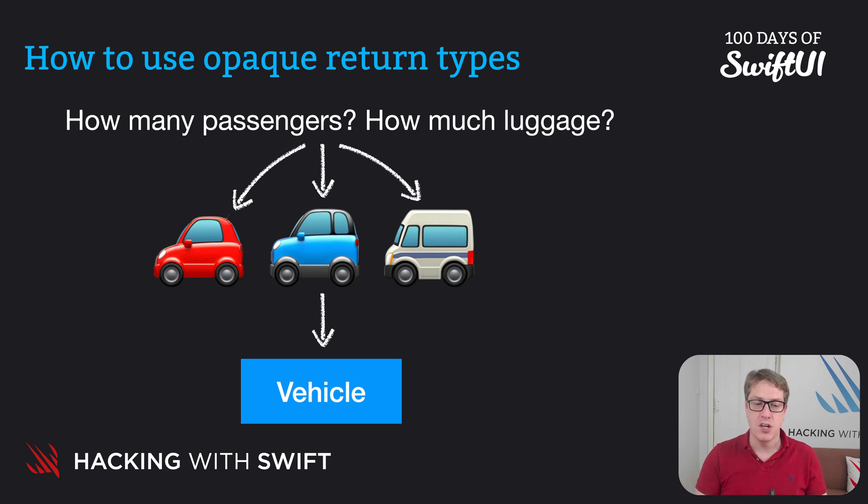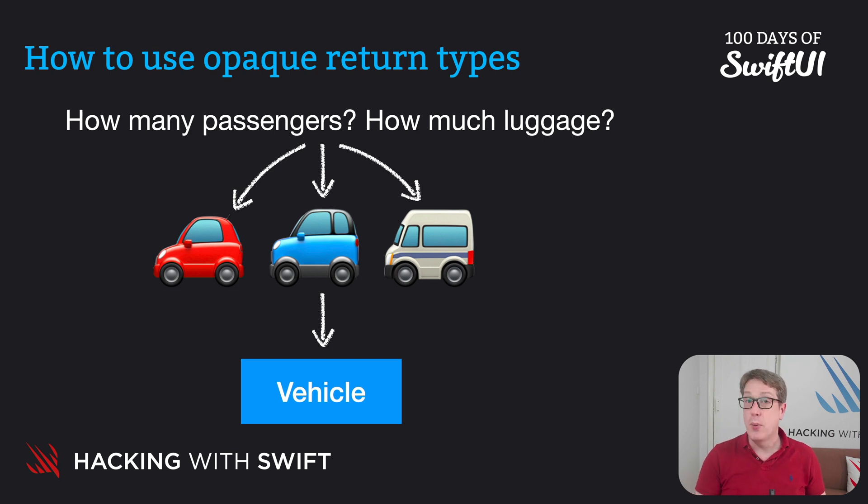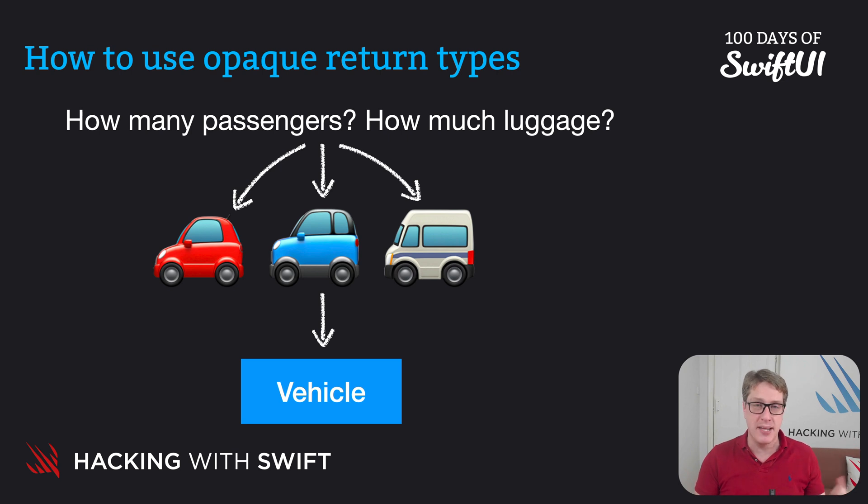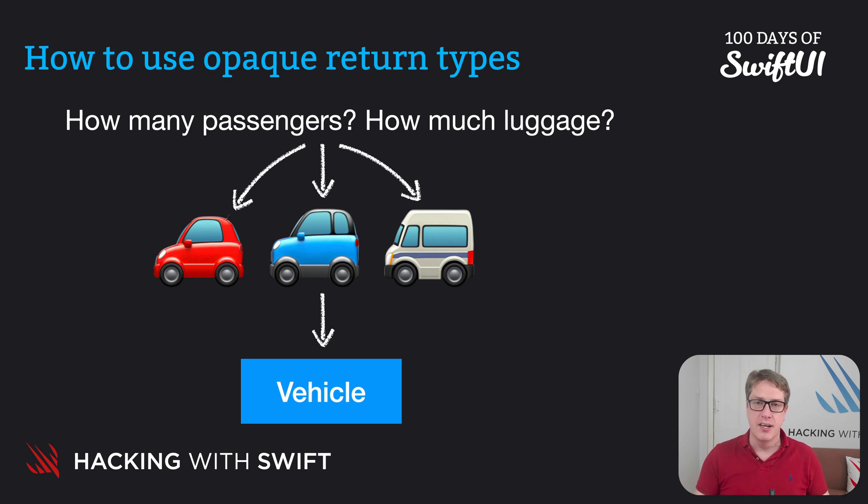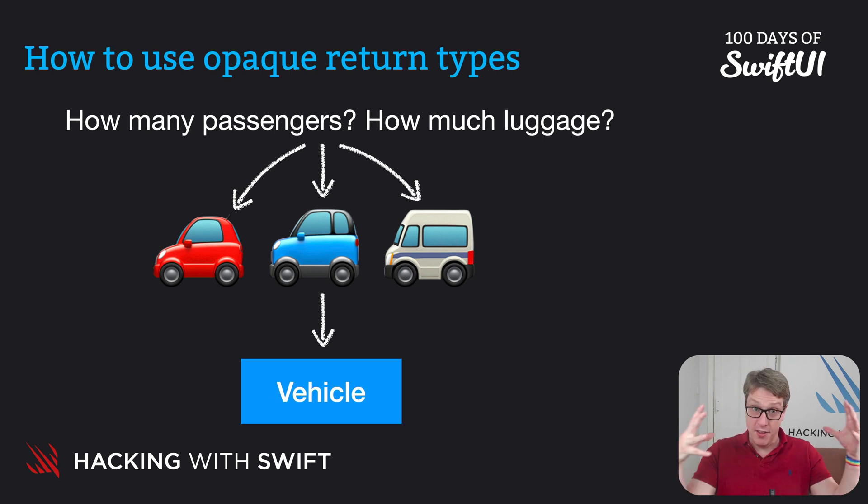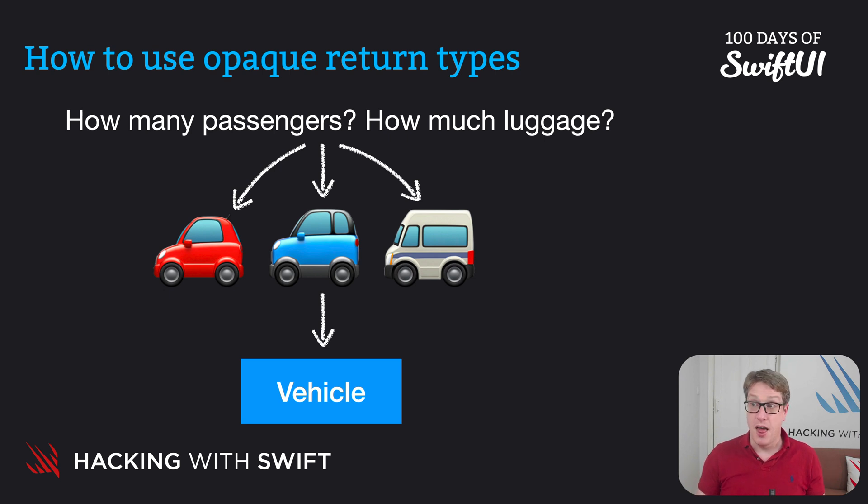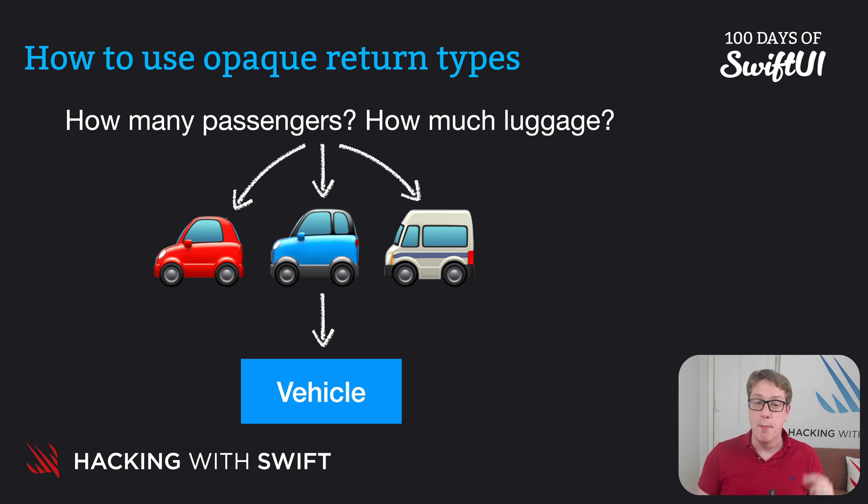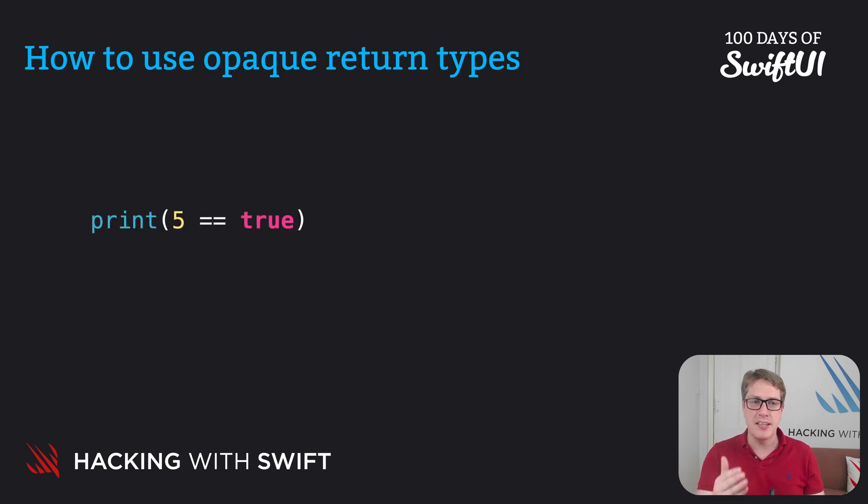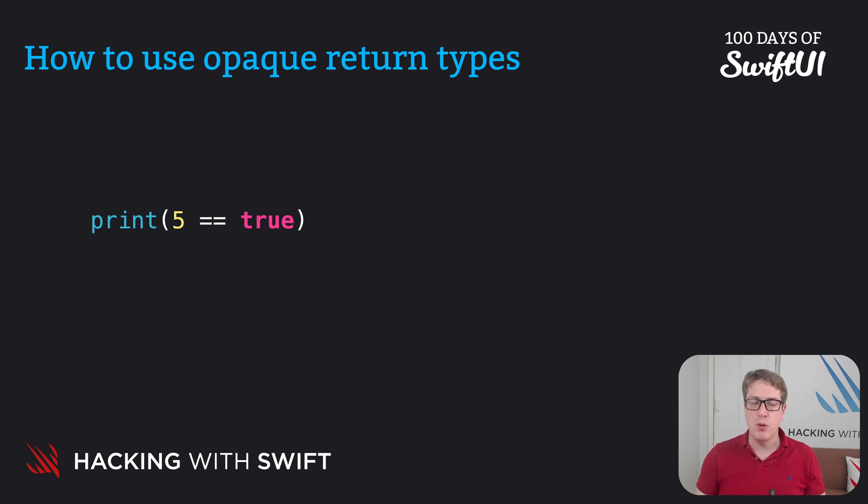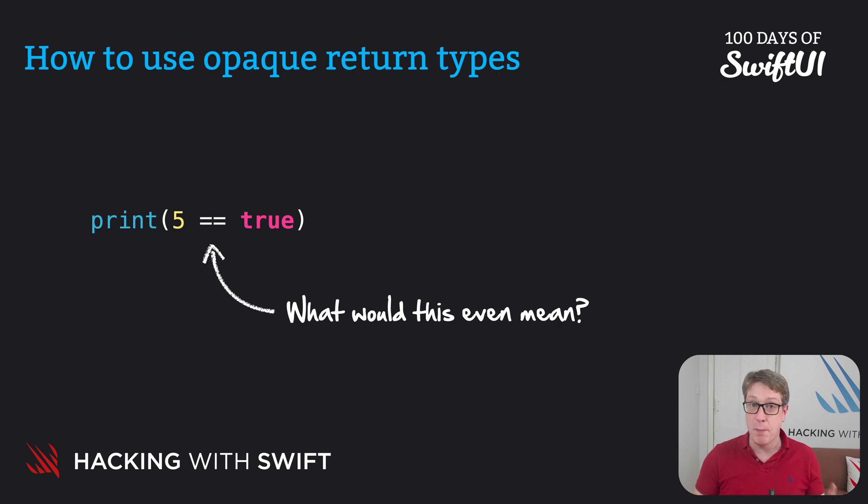Now, each of these things will implement all the same methods and properties as required by our vehicle protocol, which means they are interchangeable. From a coding perspective, we don't really care which one we get back. Now think about ints and bools. Yes, they both conform to equatable. We can compare five to five and true to false and so forth, but they aren't interchangeable. We can't say print five is equal to true. Swift will not let us do that, regardless of what protocols they conform to.